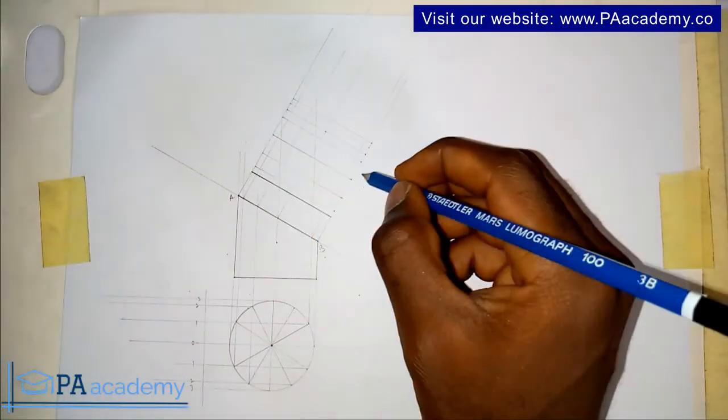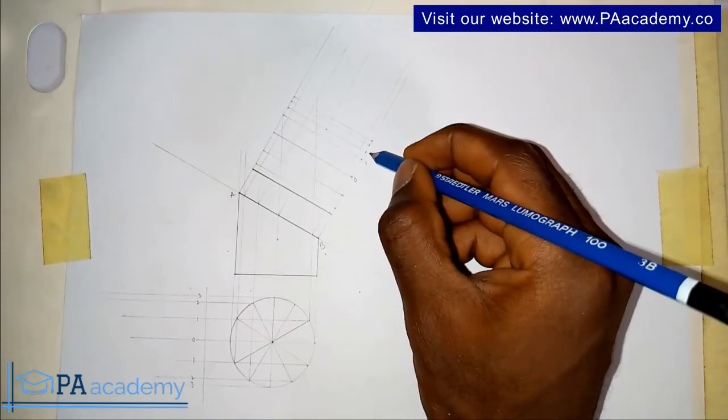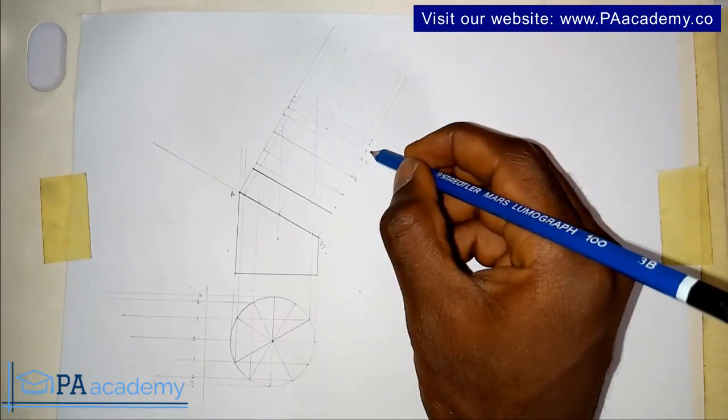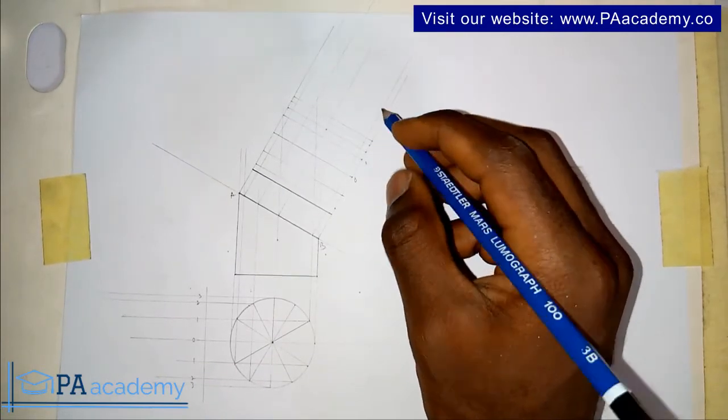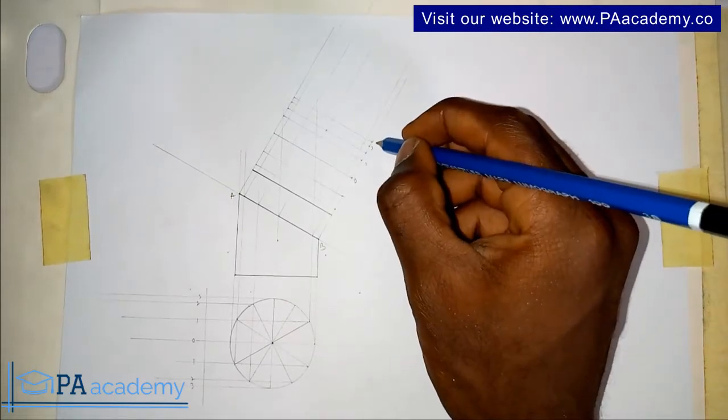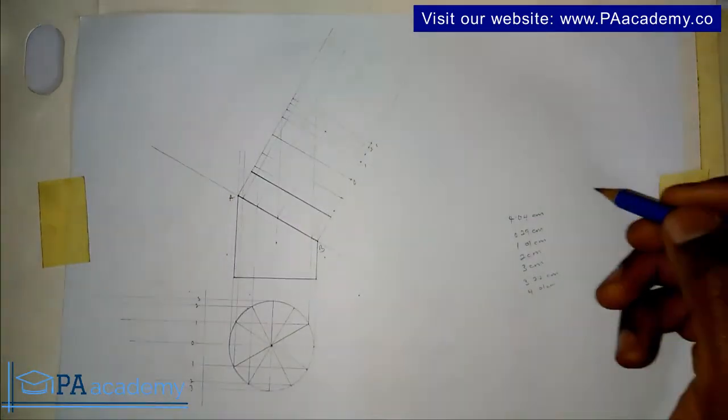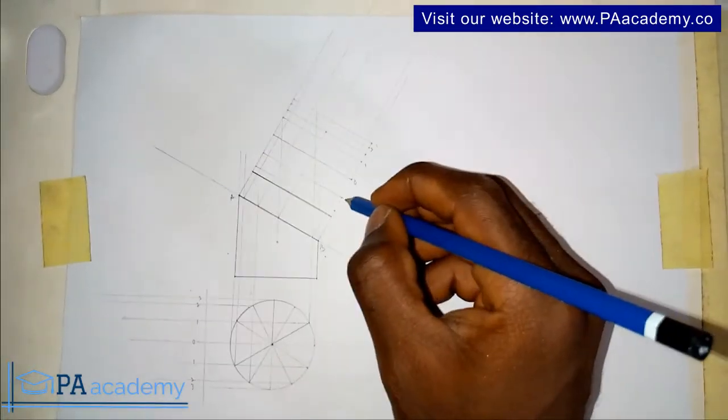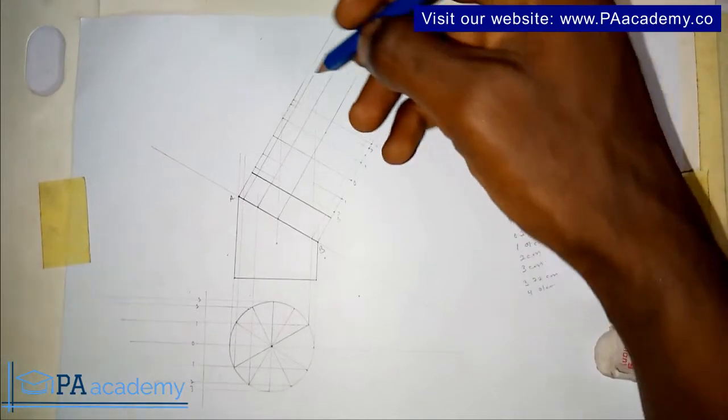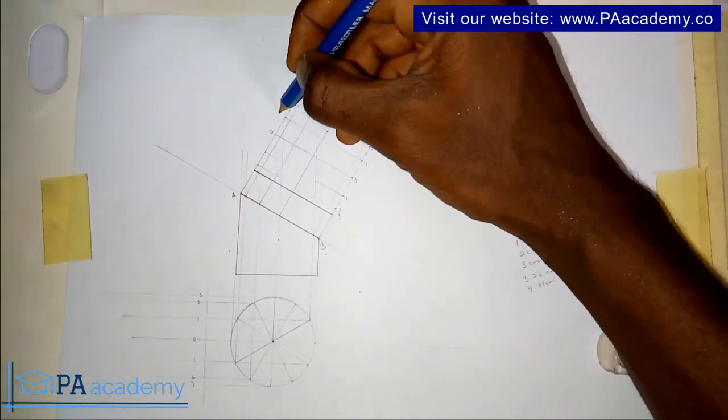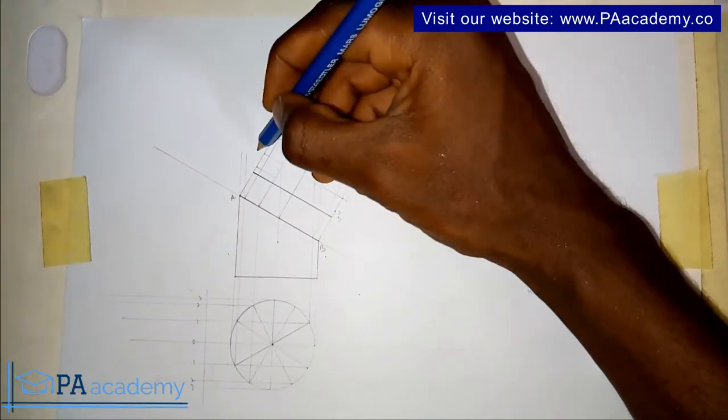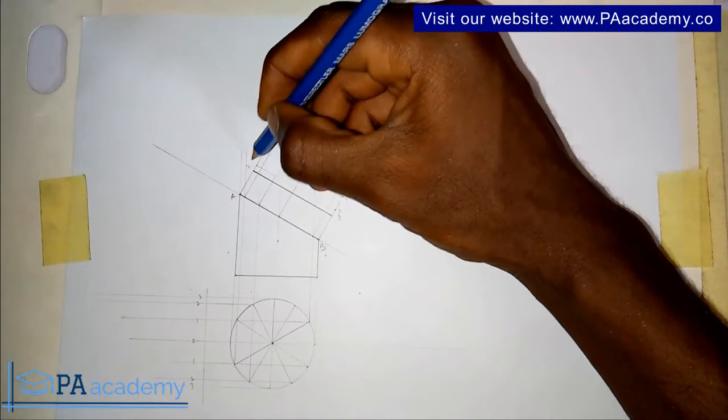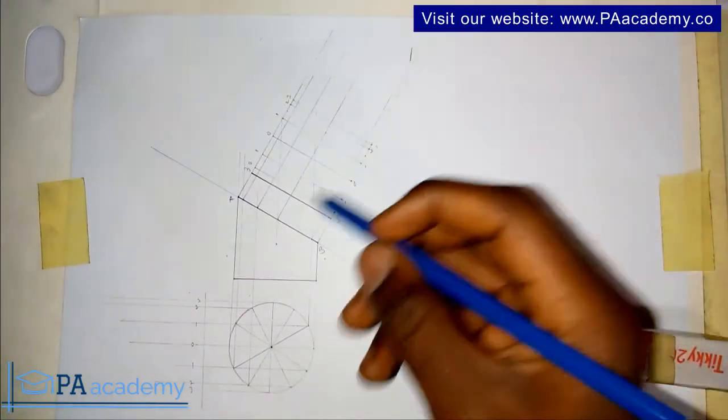This line will be 0, 1, 2, 3. Also this is 0, 1, 2, 3.